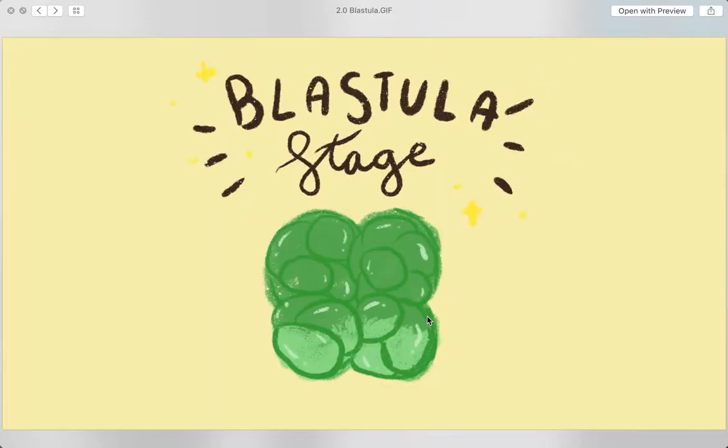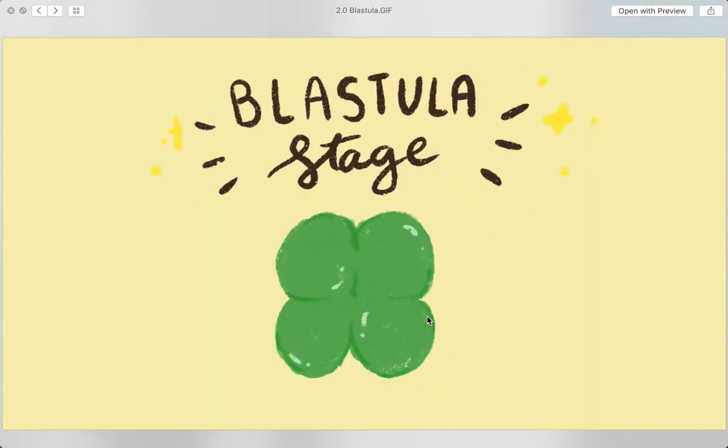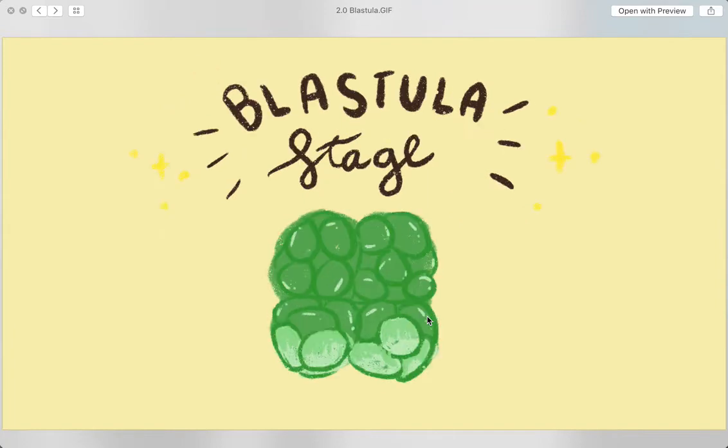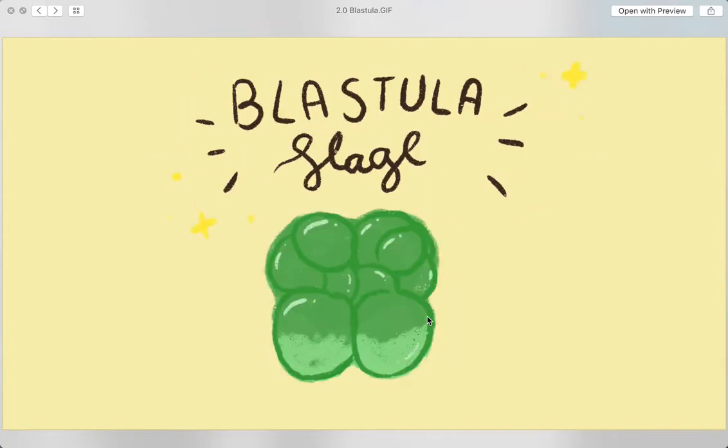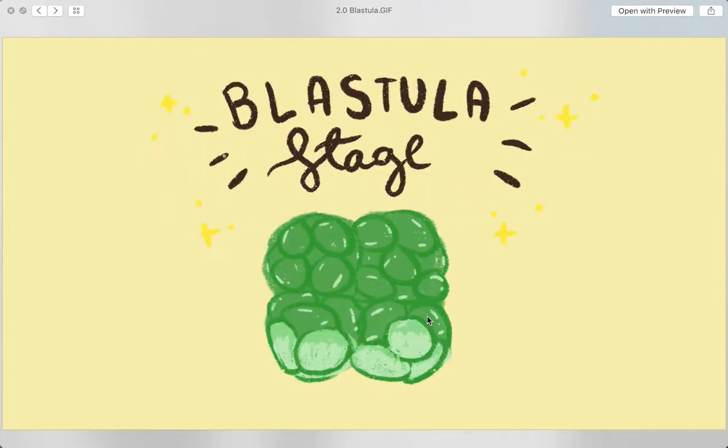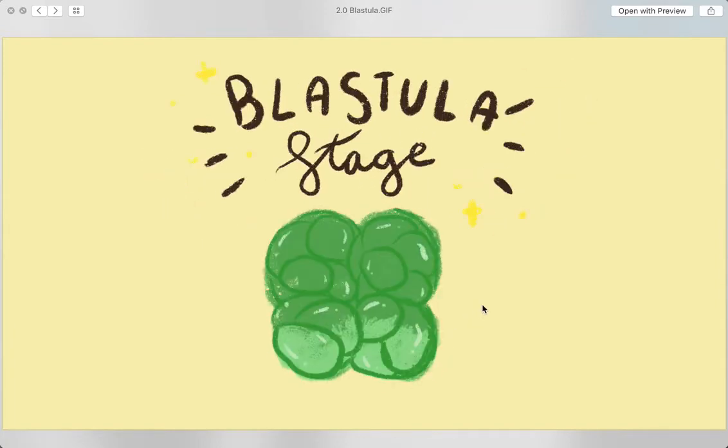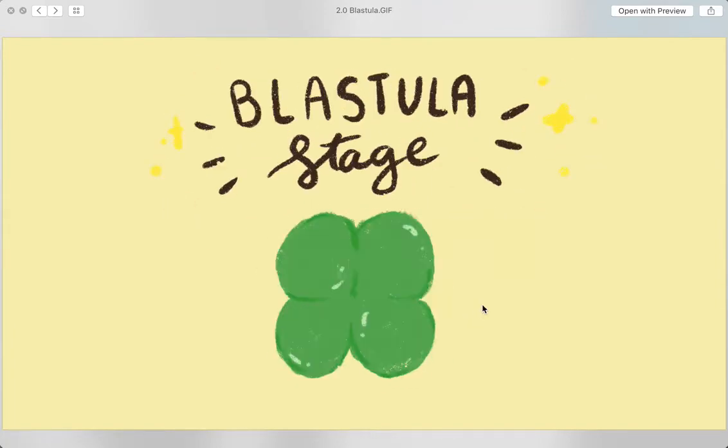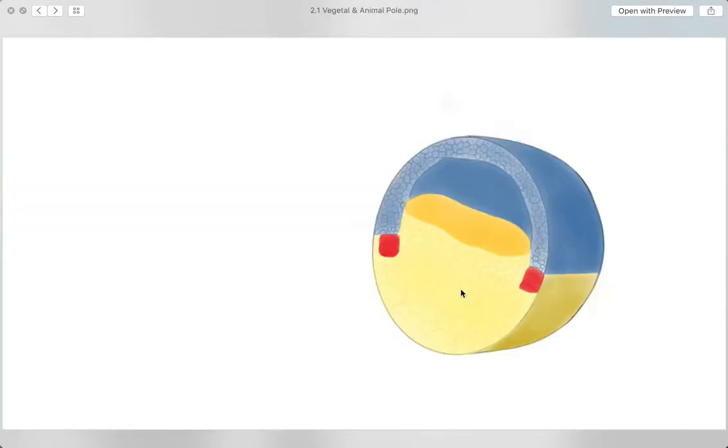Then, an hour later, the zygote becomes a tiny hollow sphere of cells called a blastula. On its surface, the blastula has two sections.